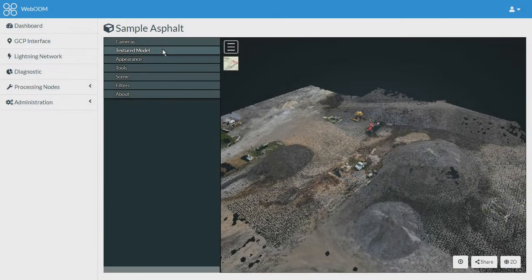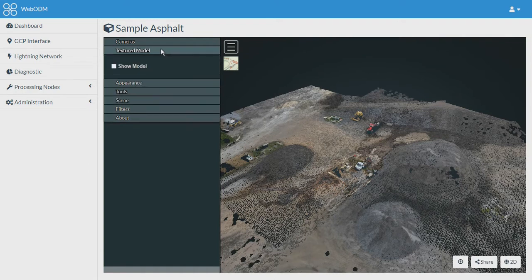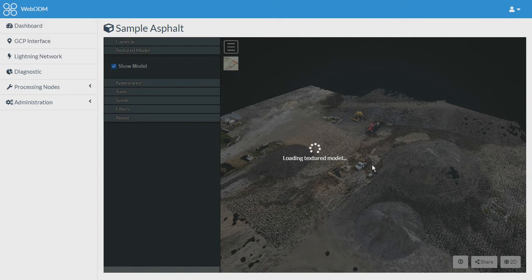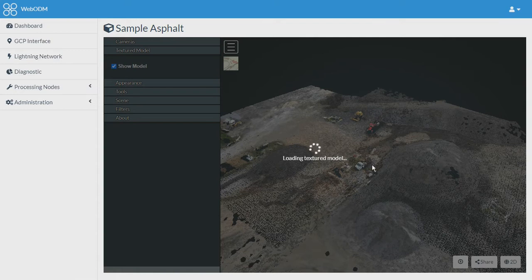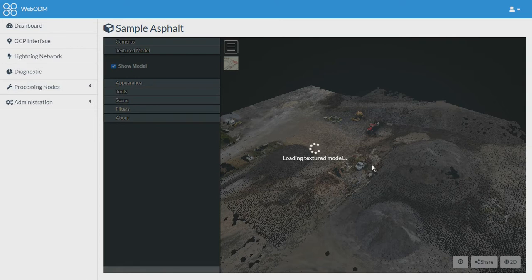Then there is an option for textured model. If you click over it, this point cloud would be converted into a textured model. It will take some time. The textured model is usually created for representation purposes, but usually all the measurements are done in the point cloud.